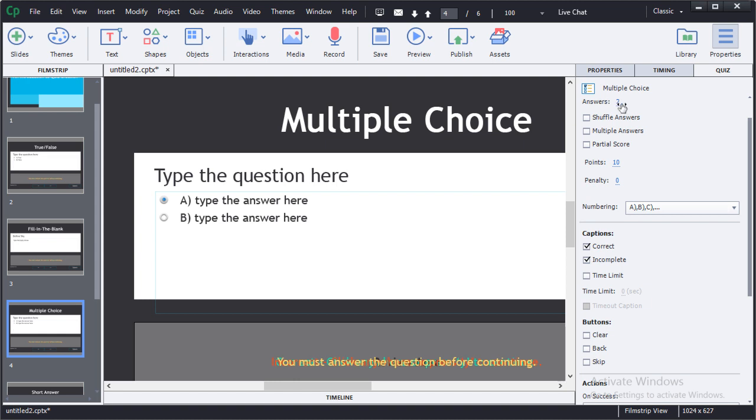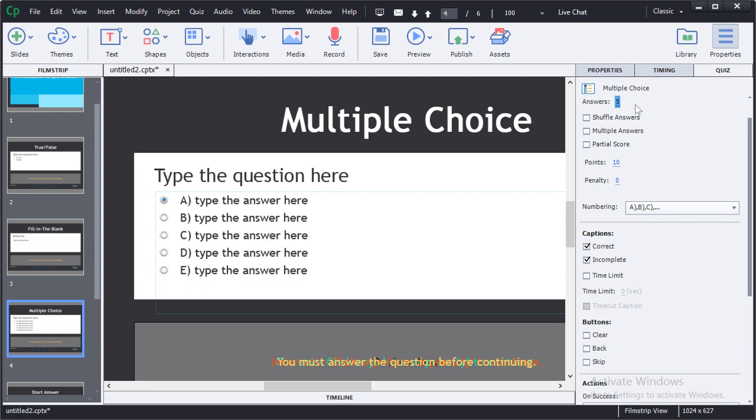Here on the multiple choice, for example, I have two answers by default, but I can select five and automatically Captivate will generate five answers. You also have the ability to shuffle the answers and you can choose between multiple choice or multiple answers.